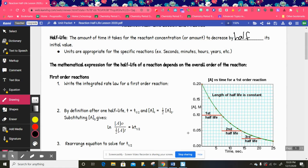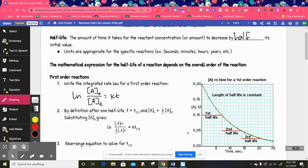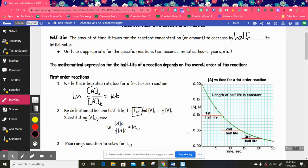For first-order reactions, pause the video and go ahead and write the integrated rate law for a first-order reaction. We're going to define what half-life is for this reaction order. By definition, after one half-life, the concentration has been cut in half. We often write half-life as T one-half, which is the amount of time where half of the initial amount has decreased, and the concentration at that time is one-half of what it was initially.